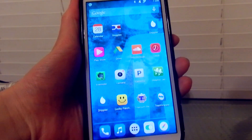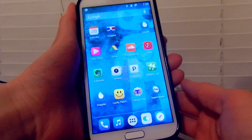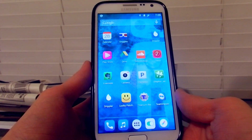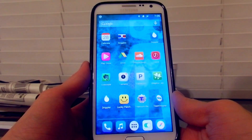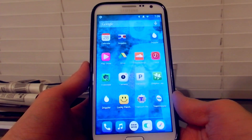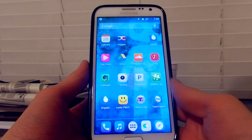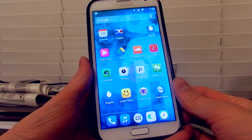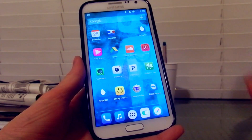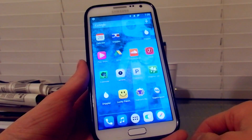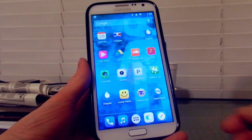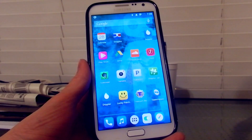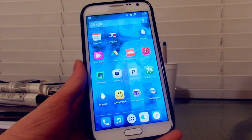Hey guys, this is Tech Money here, and today I'm going to be teaching you how to install ClockworkMod on your rooted device. ClockworkMod is a custom recovery that lets you flash ROMs or flash any kind of program, like a system app.